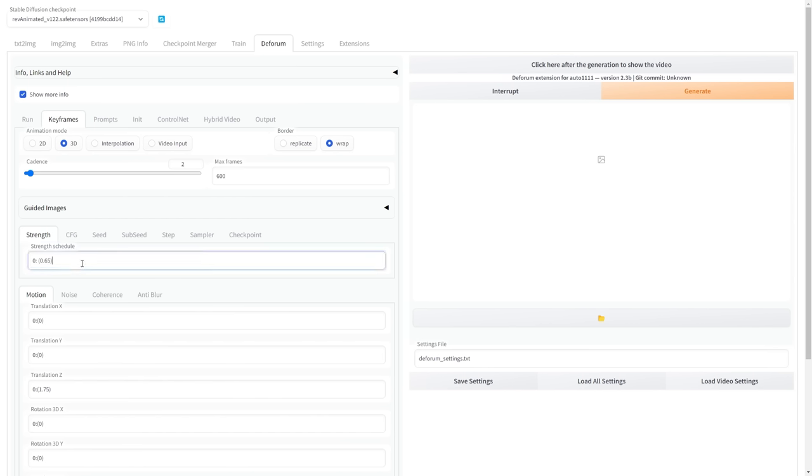The Strength Schedule setting is crucial. After testing, I found that this scheduling works best, so you can simply copy it. The schedule starts with a Strength of 0.65. When we reach frame 25, the value changes to 0.55. We will also be using the same scheduling technique in other settings.